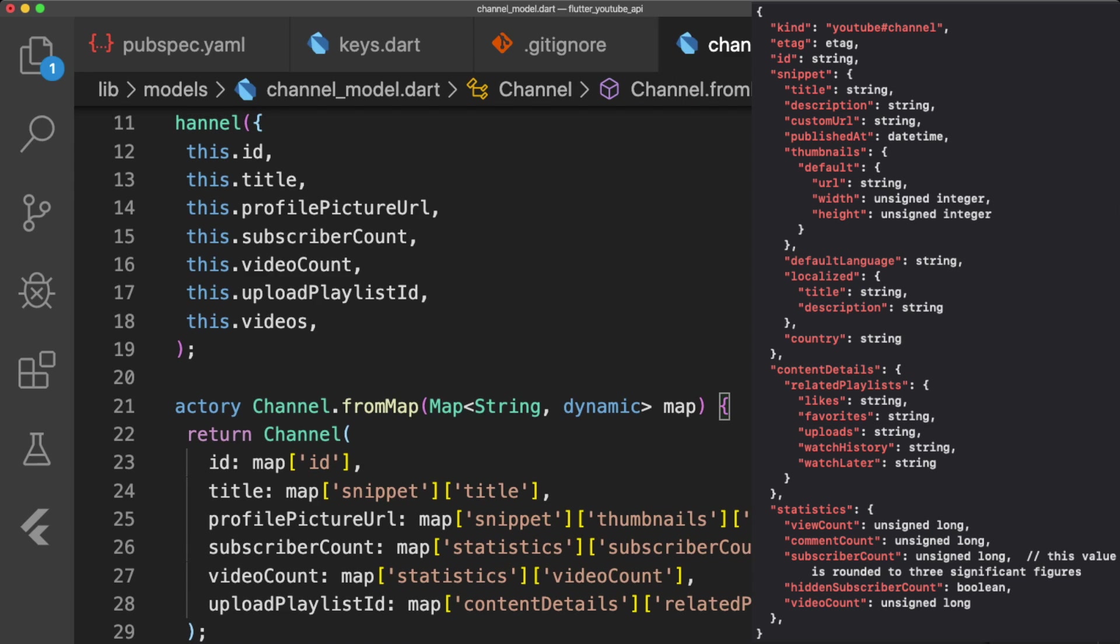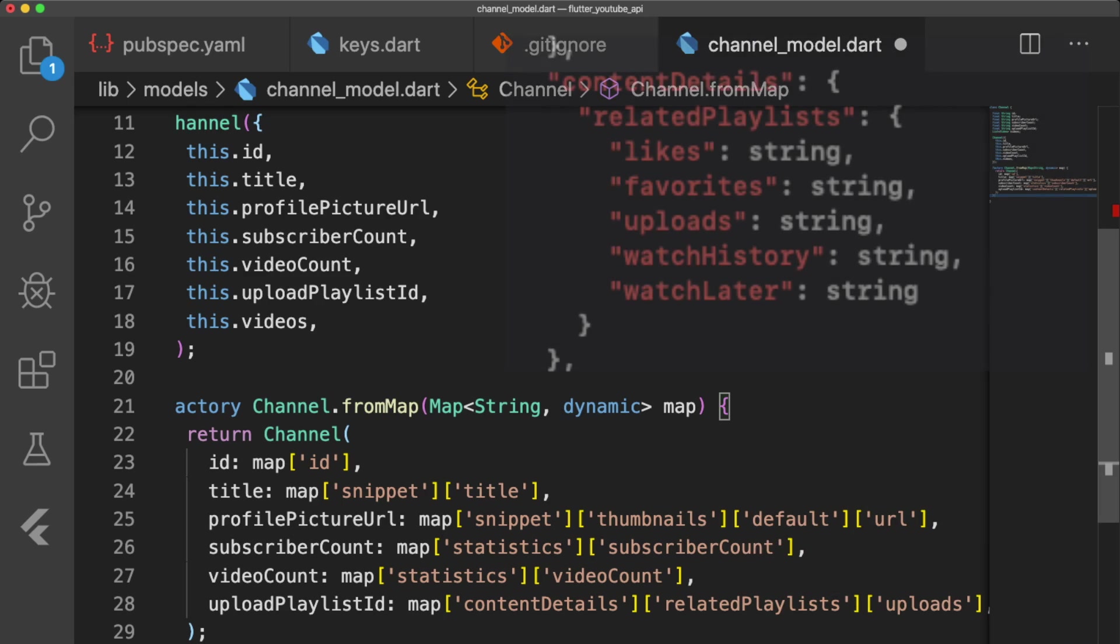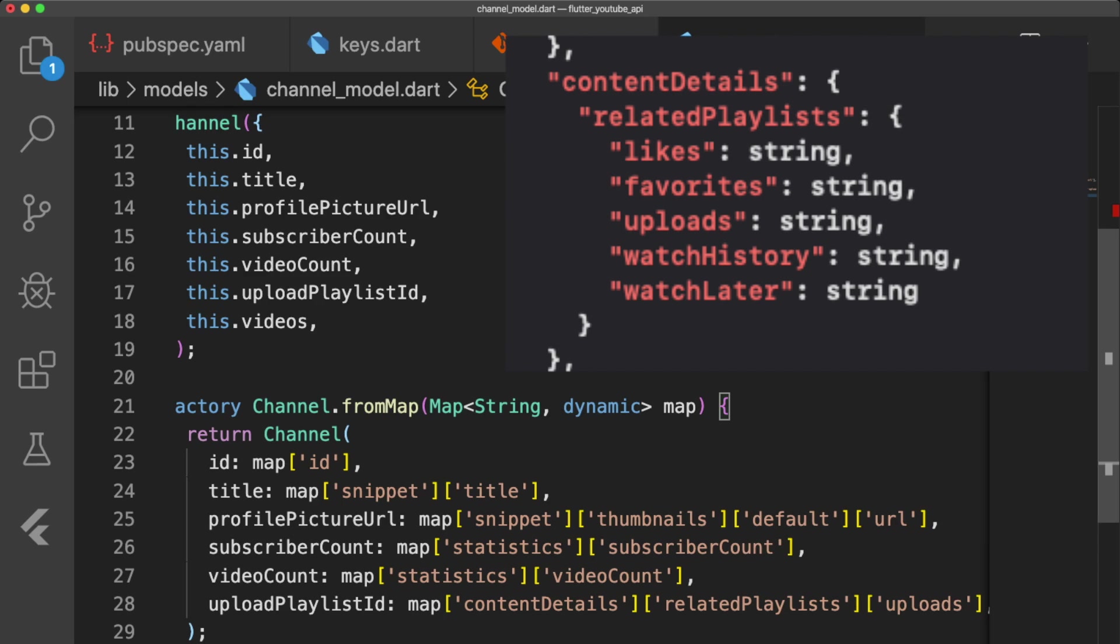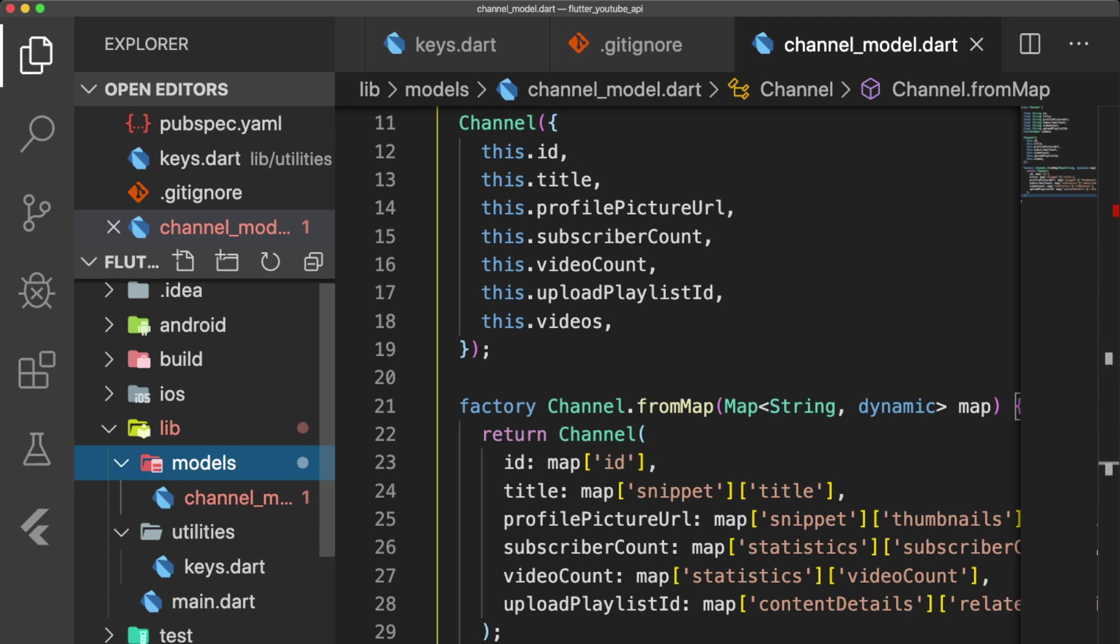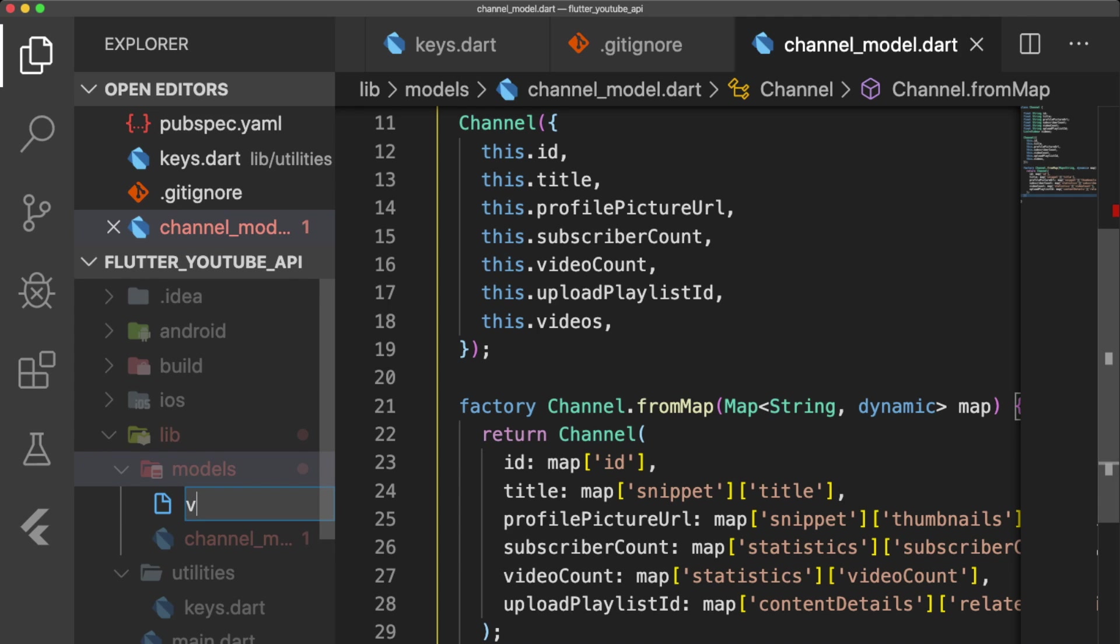For the UploadPlaylistID, we go into ContentDetails, then RelatedPlaylists, and then Uploads, which returns our playlist ID as a string. Next, let's make VideoModel.dart.